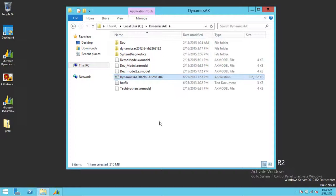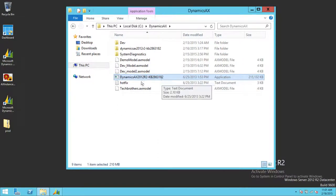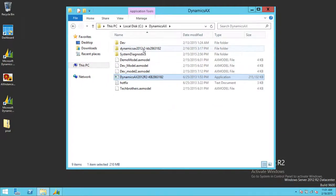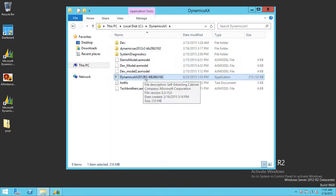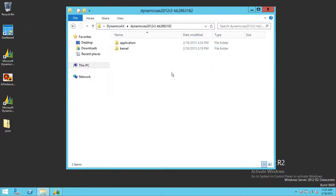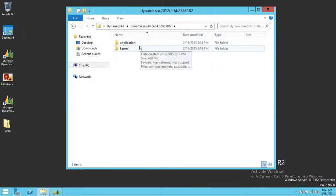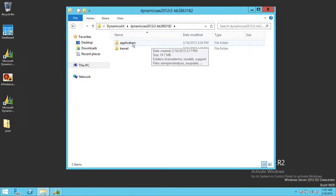Again, when you install Microsoft Dynamics AX 2012 R2, only the basic mode recording can be done. But in order to do it in advance, we need to apply this hotfix. Once you do that, you need to extract that particular hotfix and you will get this. As you can see, there are two types of hotfix that we need to apply.